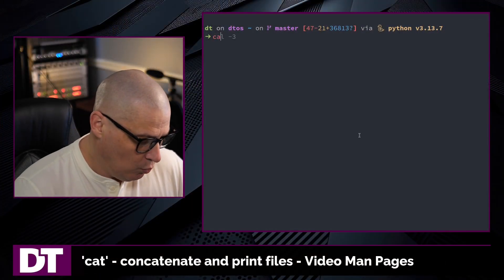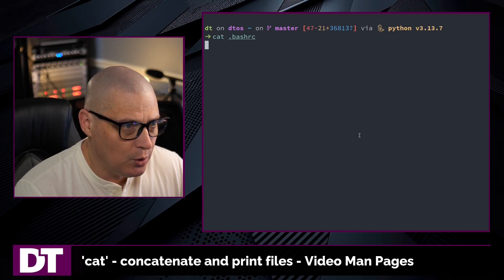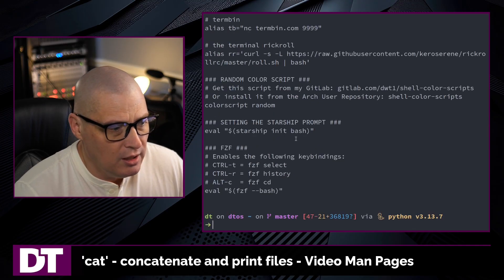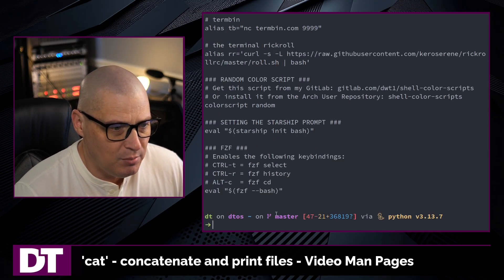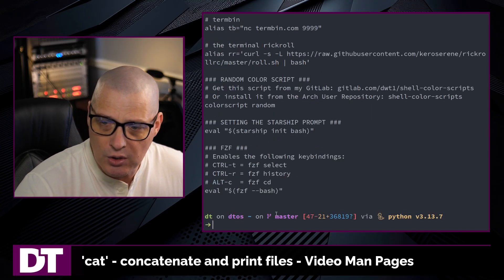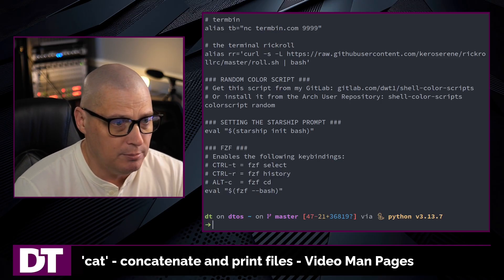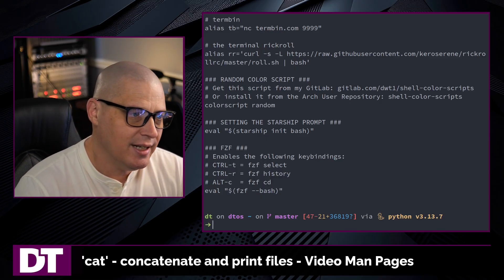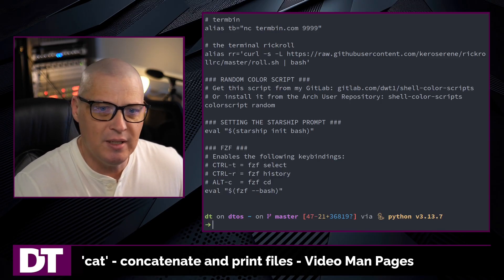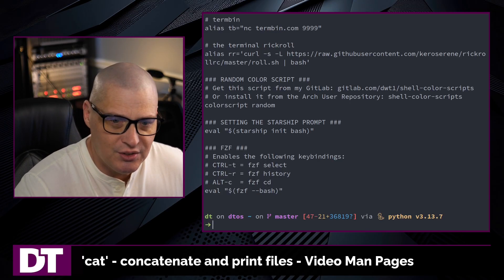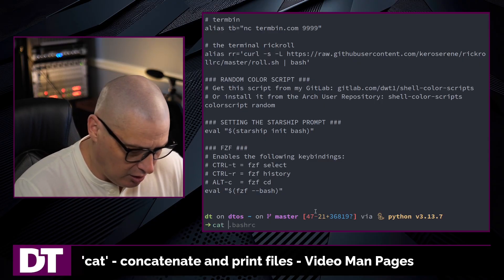For example, if I want to cat my .bashrc file, it just prints the contents of my bashrc out to standard output. In fact, I would say nine times out of ten when I'm using the cat command, I just want to see the contents of a particular file.